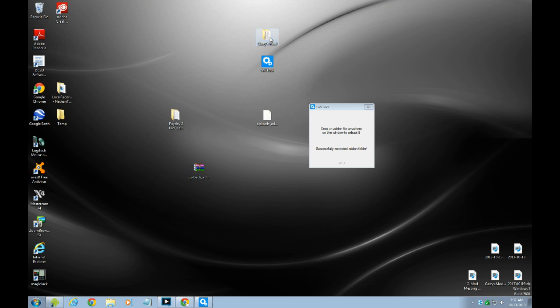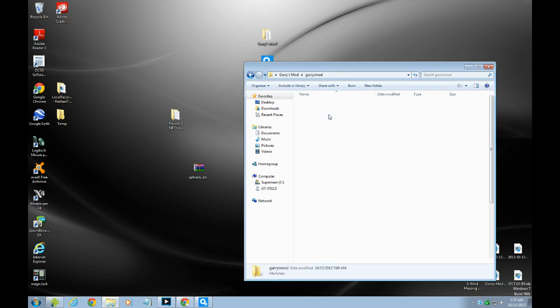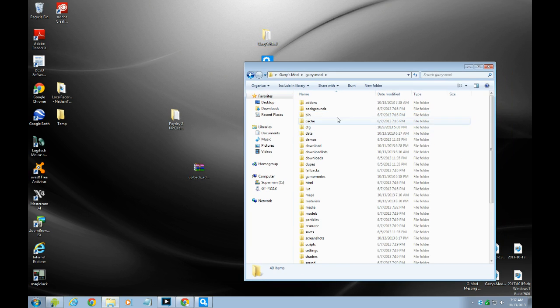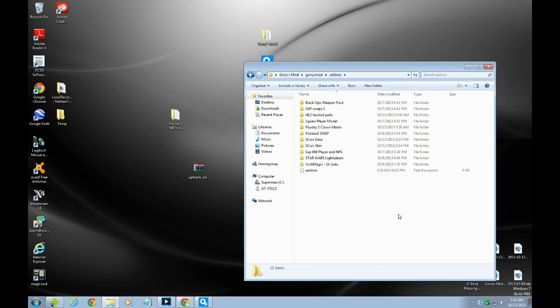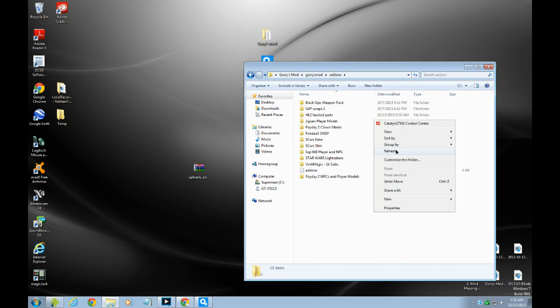So go to gear mod folder, and then gear mod again, and then go to add-on. Go to payday 2, NPC player model. And then yeah.